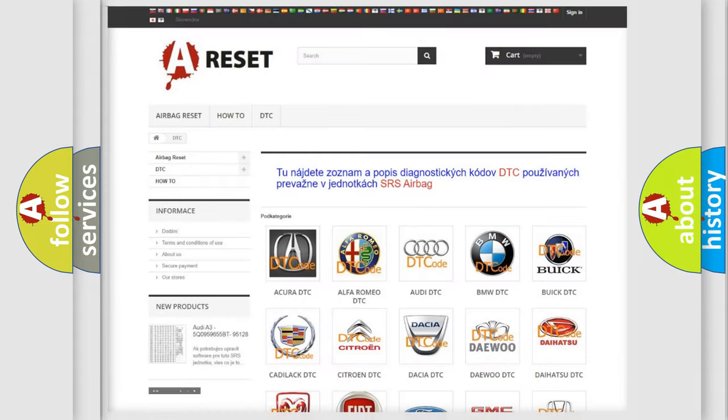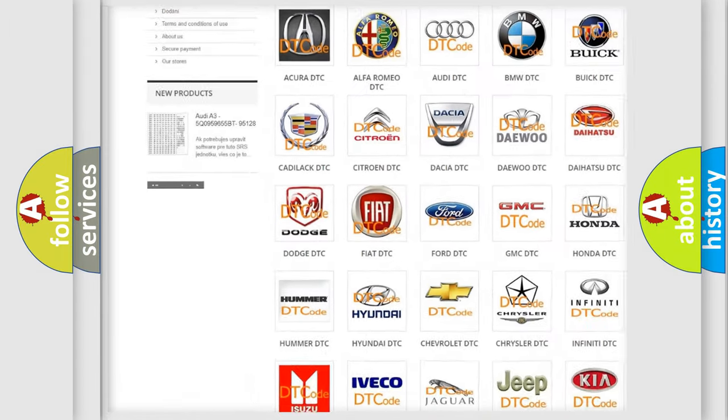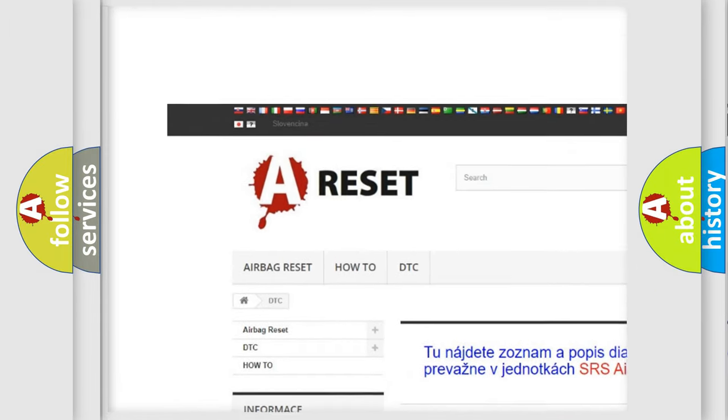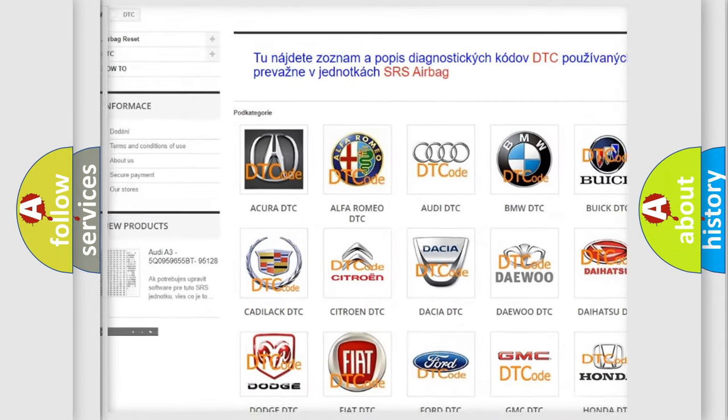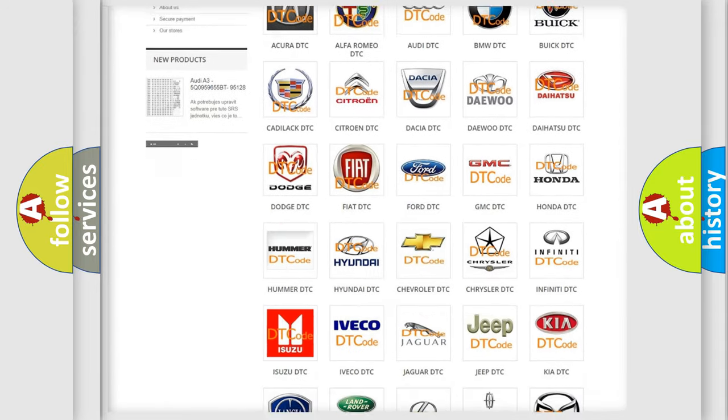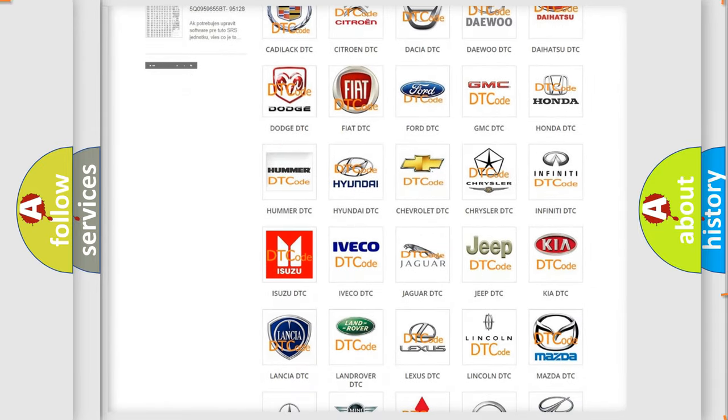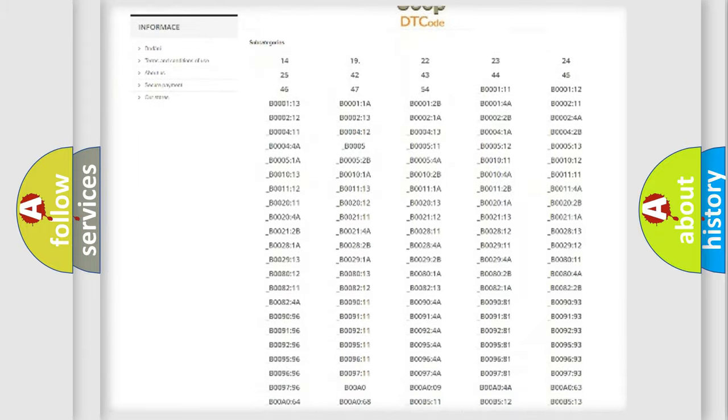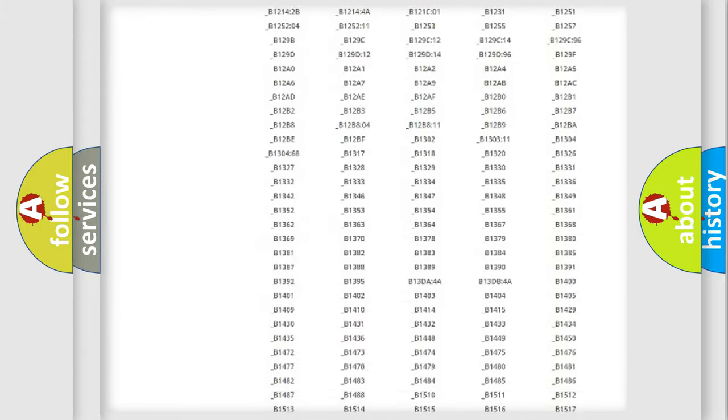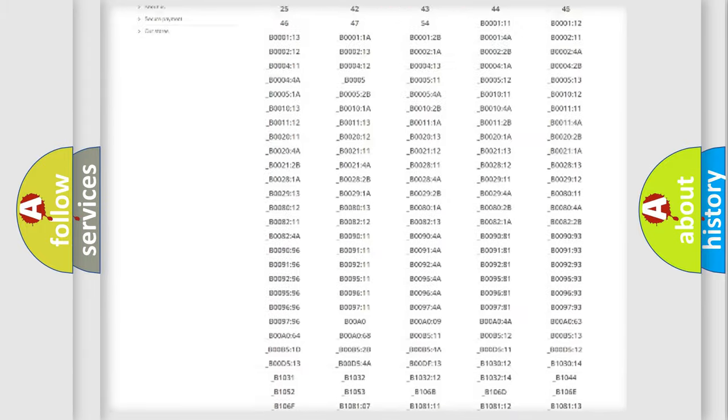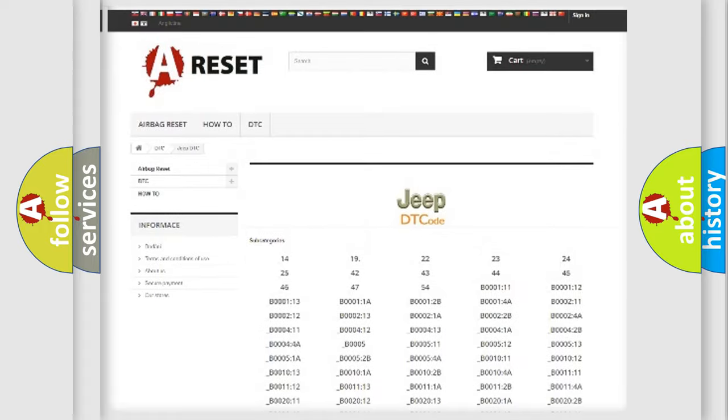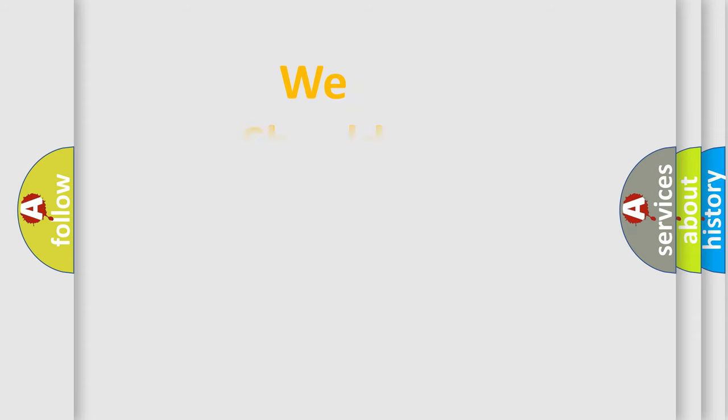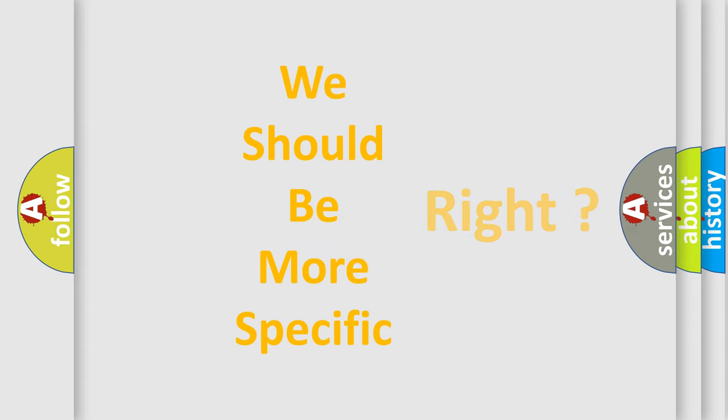Our website airbagreset.sk produces useful videos for you. You do not have to go through the OBD2 protocol anymore to know how to troubleshoot any car breakdown. You will find all the diagnostic codes that can be diagnosed in Jeep vehicles, also many other useful things. The following demonstration will help you look into the world of software for car control units.